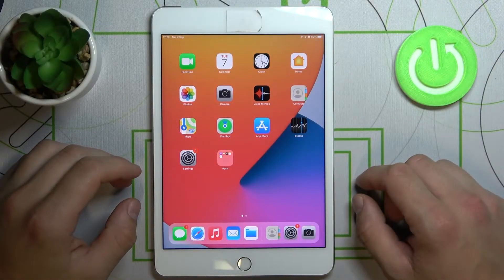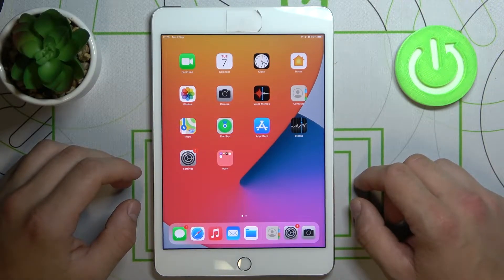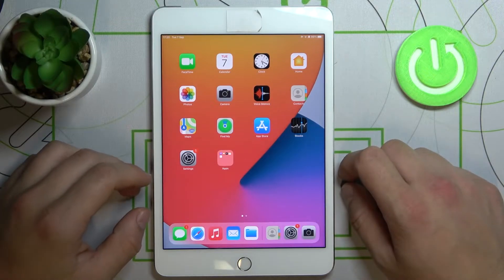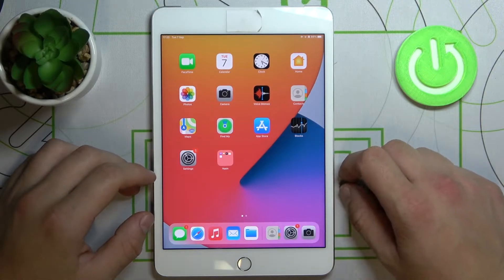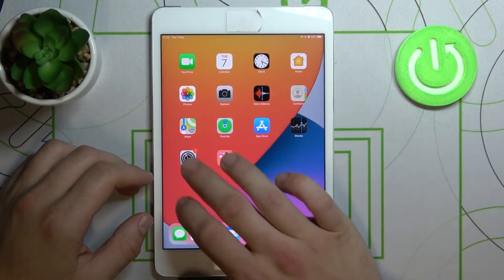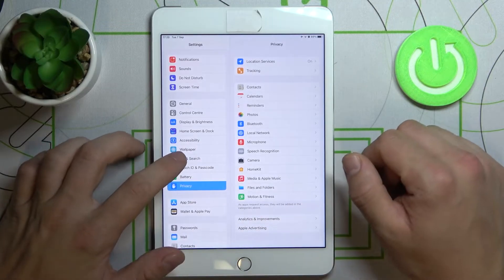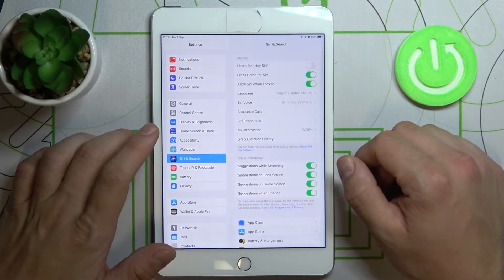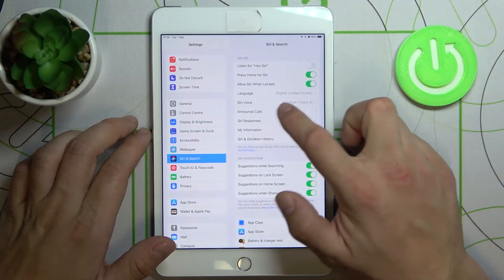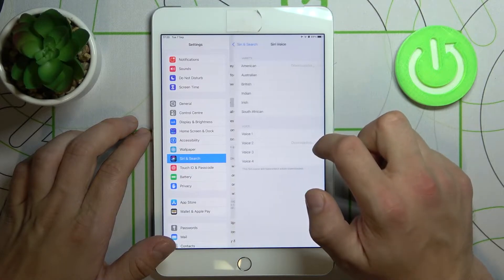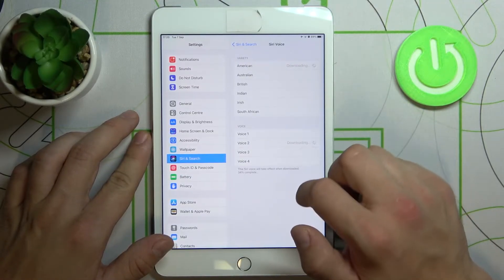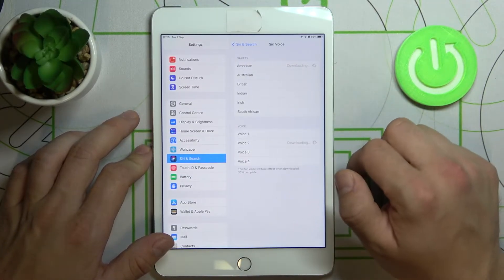Hello, in front of me I've got iPad mini 4. Today I'll show you how to change Siri voice. So let's open settings, select Siri and search, and tap on Siri voice. Select from those available on the list.